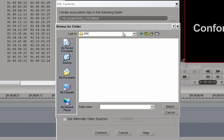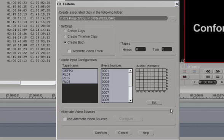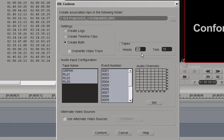So we'll select EDL and source. This is the folder that I selected and created prior to this to accept all these new clips. We'll select that, and I will modify the handles to 15 frames on each end. And we'll click on Conform.